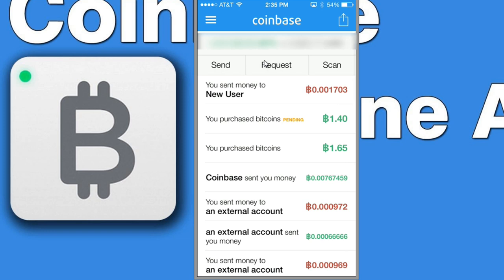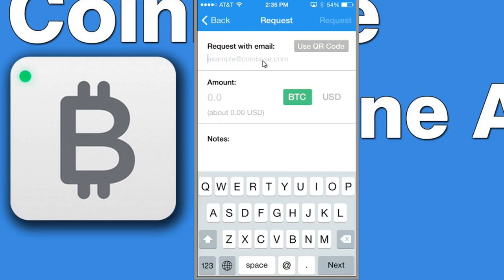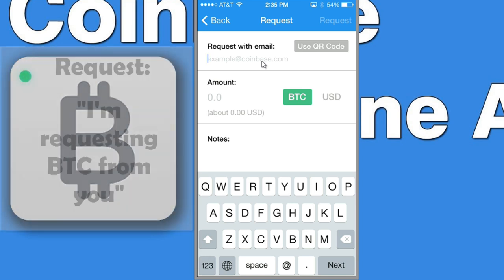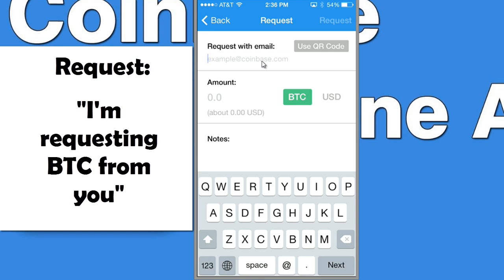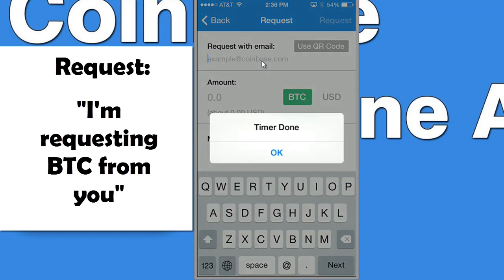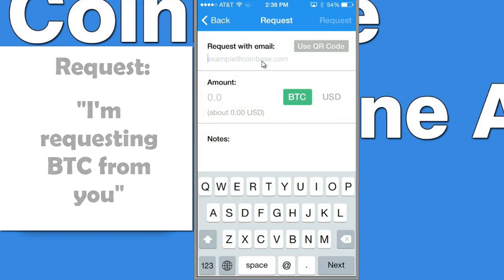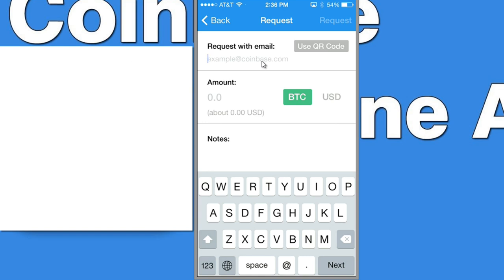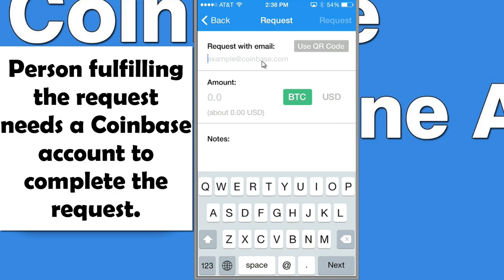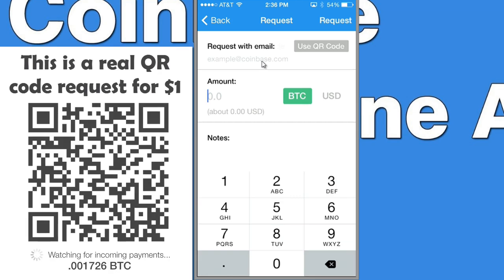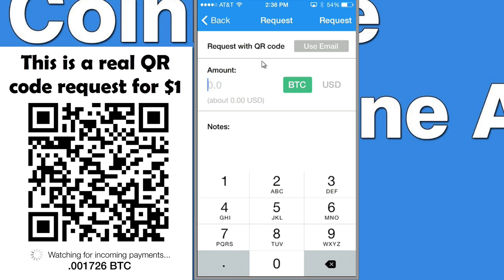Let's go back and click on request. This is really cool — we can request money. We can request Bitcoin with an email address, sending somebody an email saying, "I'm requesting that you pay me $5 in Bitcoin." They can log into their account and send you that money. Once again, they'll need a Coinbase account to fulfill the request. You can also request using a QR code, which is awesome.